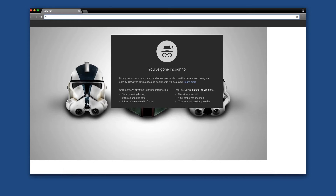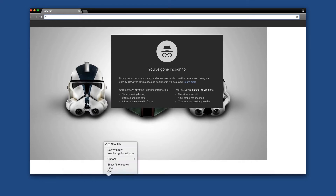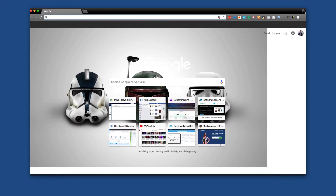Now we know that we're in the incognito mode window because we can see this spy-looking guy right here in the middle, as well as in the top right corner. If you are on a PC, all you have to do is find your Chrome icon, right click it and select incognito mode. Another way to use incognito mode is if you're doing your regular Google Chrome searching — you'll notice that because it will have this person icon instead of that secret spy-looking one.